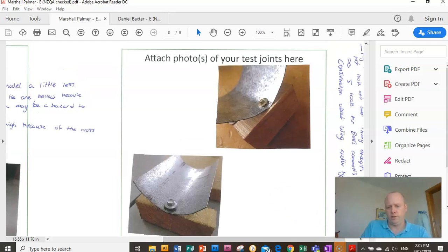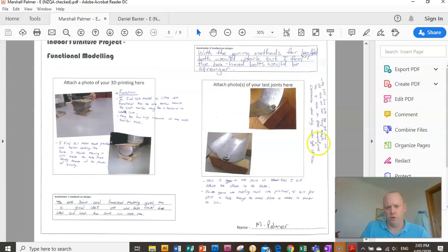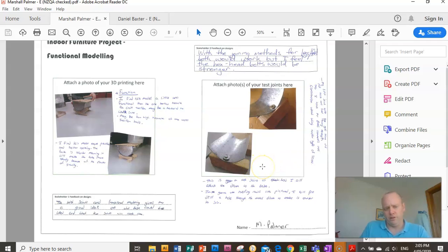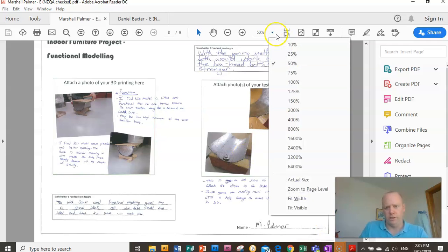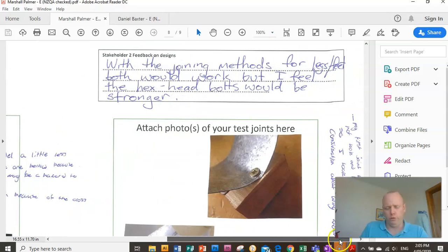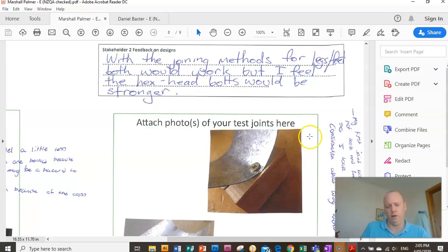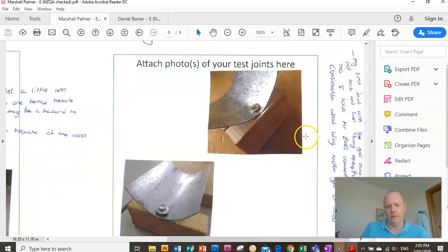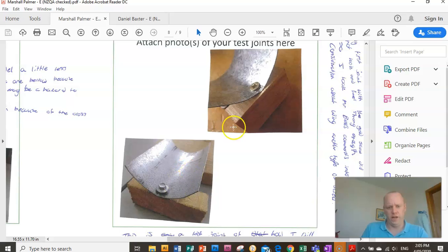Over on the right-hand side of the page is some test joints. Remember at the start of the year we created some test dowel joints. I know that every one of you has actually done that. If you don't have the photo with you on your phone and it's somewhere with me, we can use the stuff we made in term one. We can just attach photos of dowel joints here.